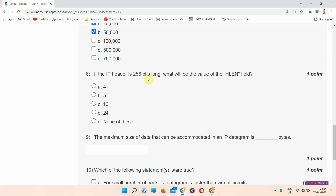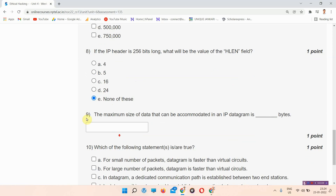Question number eight: if the IP header is 256 bits long, what will be the value of the IHL field? The answer to question number eight is option E — none of these. Please mark it.